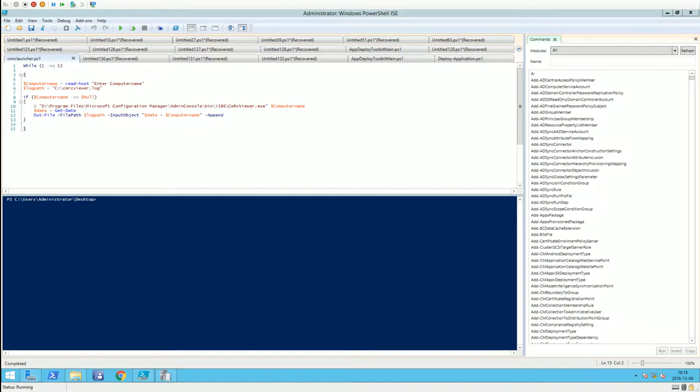One of my suggestions was to do a PowerShell script that starts the CMRC viewer and then outputs the information you want to a log file to keep track of it.